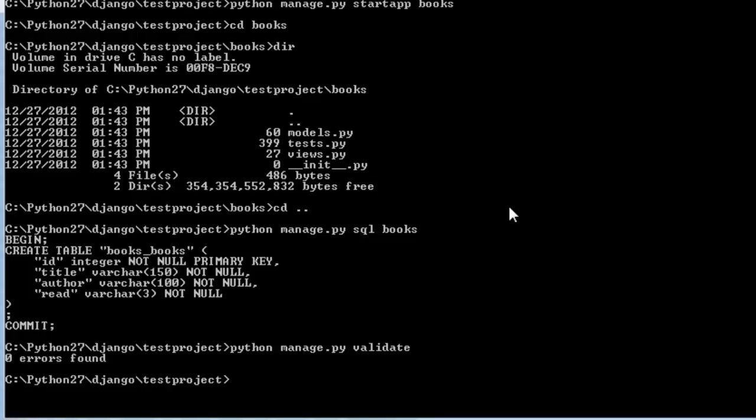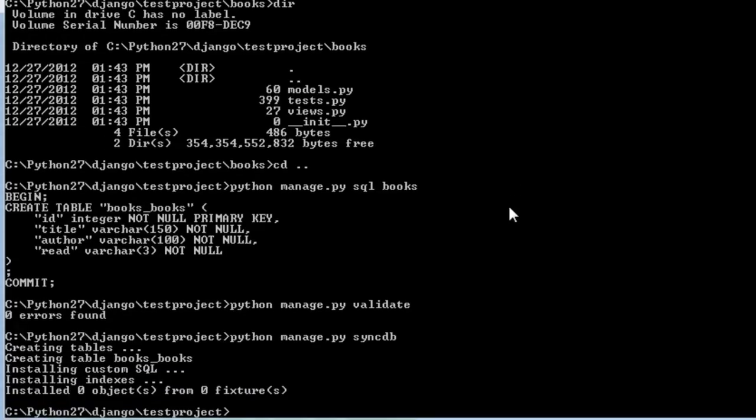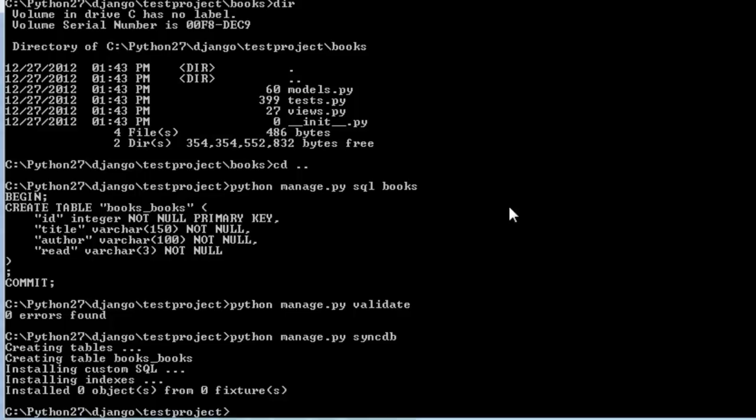And now we can go ahead and sync the database and execute the SQL statements by using the command line as well as the GUI admin site. Okay, so we just created a new app and the accompanying database model for it. So in the next tutorial we'll look at how to add data to our table using the command line as well as the GUI admin site. See you next time. Thanks!